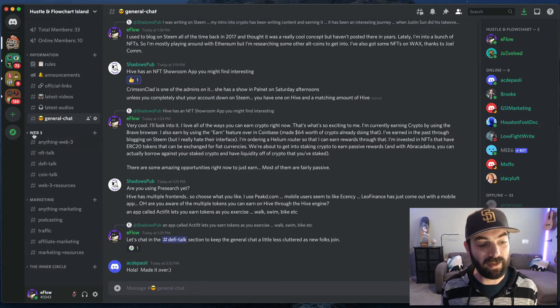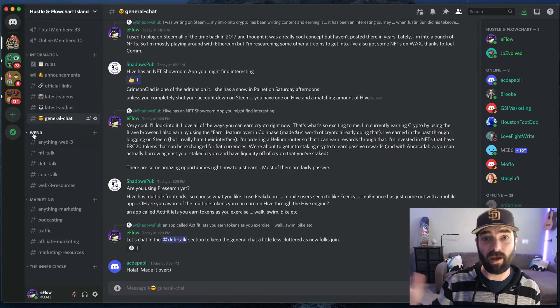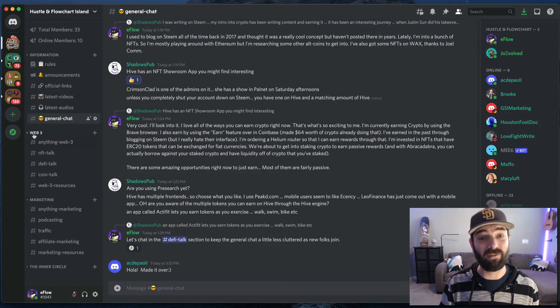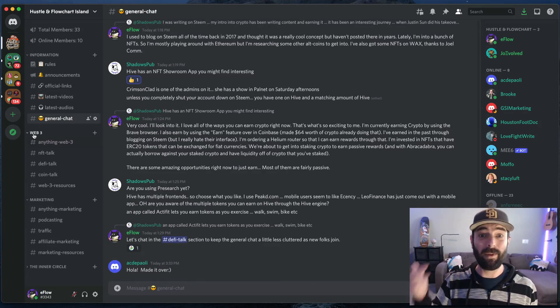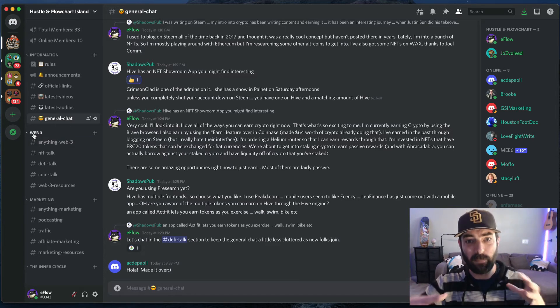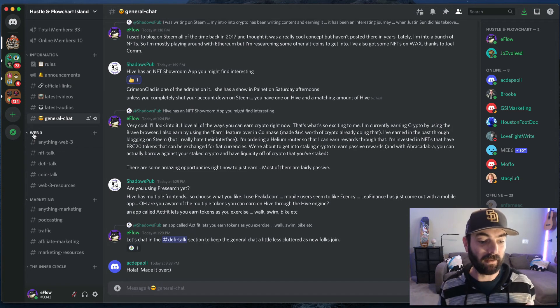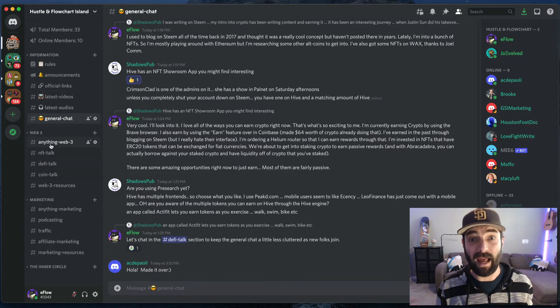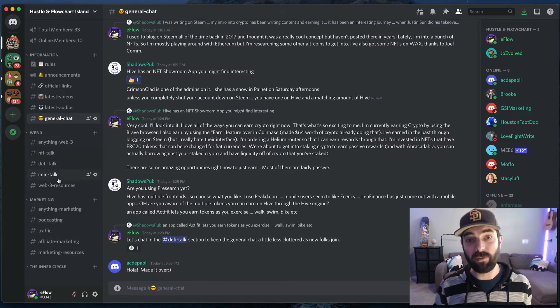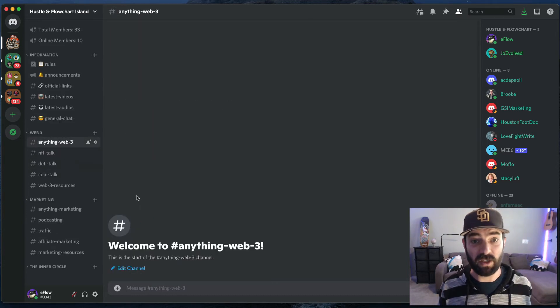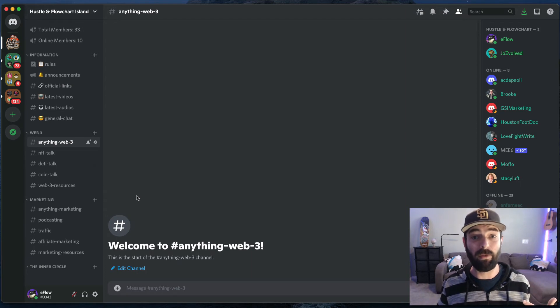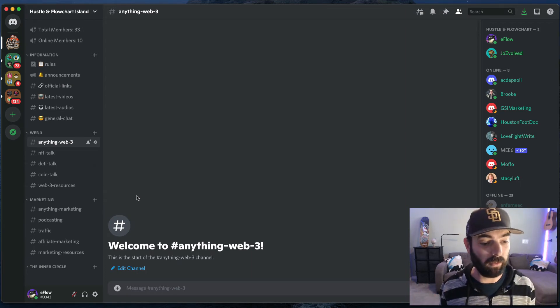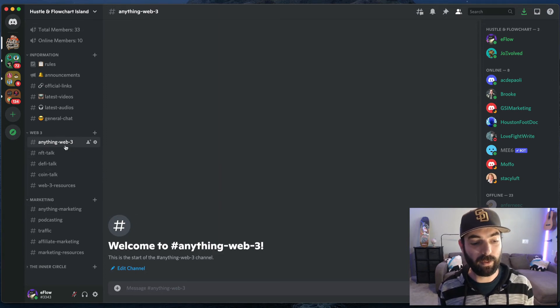Right? So this Web3 section, Web3 is kind of the term they're using these days that encompasses cryptocurrencies and blockchain technology and decentralized finance and crypto gaming and NFTs and all of that kind of stuff is all sort of lumped under Web3 these days. So we have chat rooms for very specific topics related to Web3. We'll probably add more over time, maybe even remove some of these if we find people don't use them that much, but anything Web3, this is just going to be general topics about anything related to Web3. So cryptocurrencies, NFTs, blockchain articles about that kind of stuff that will go into anything Web3.